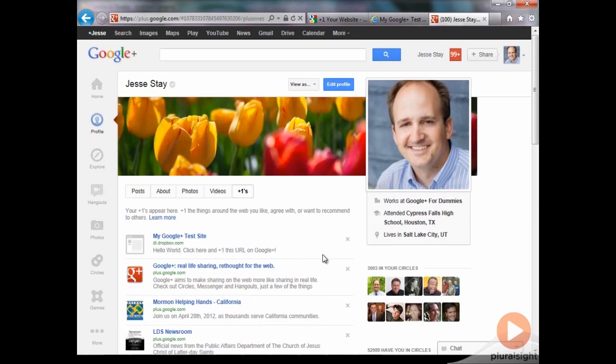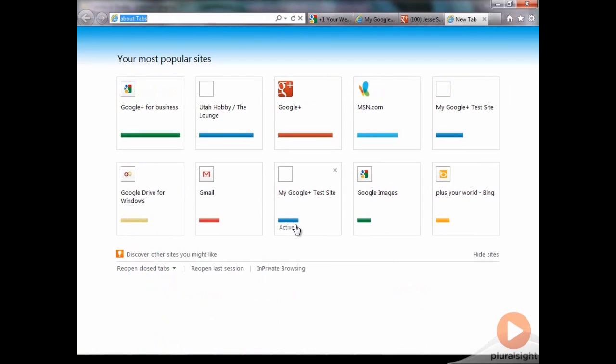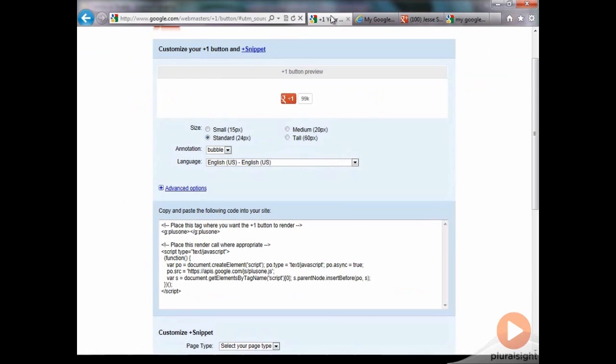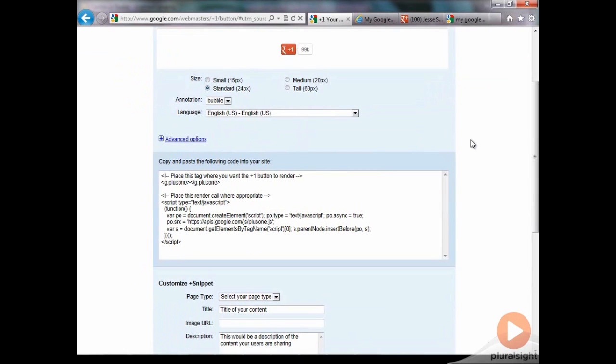And that's really the only place I see it. It doesn't appear in my stream or anything. But the advantage is if I do a search for my Google Plus test site, if my friends search for it, it should show me as having liked it. So that's basically how you add a plus one button to your site.